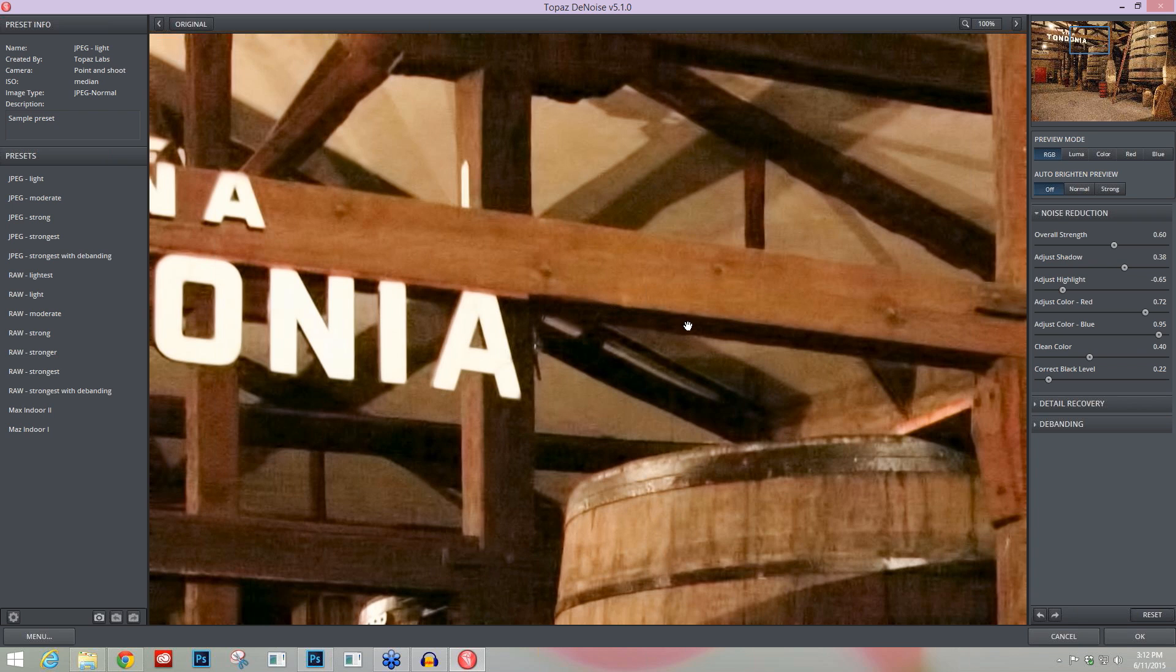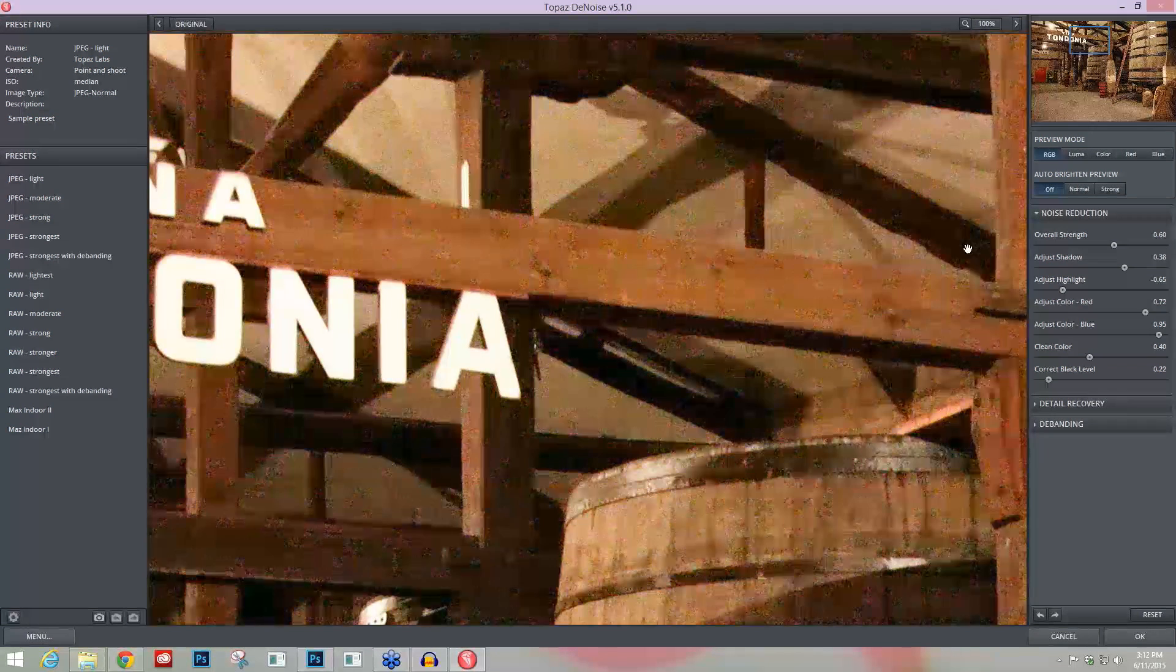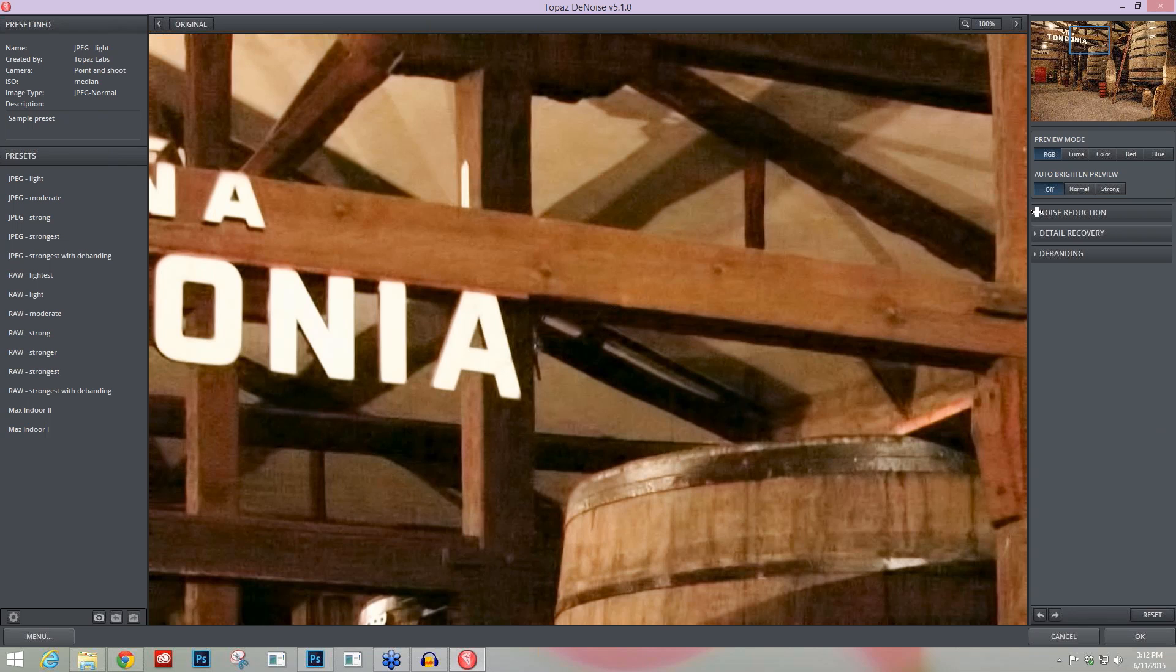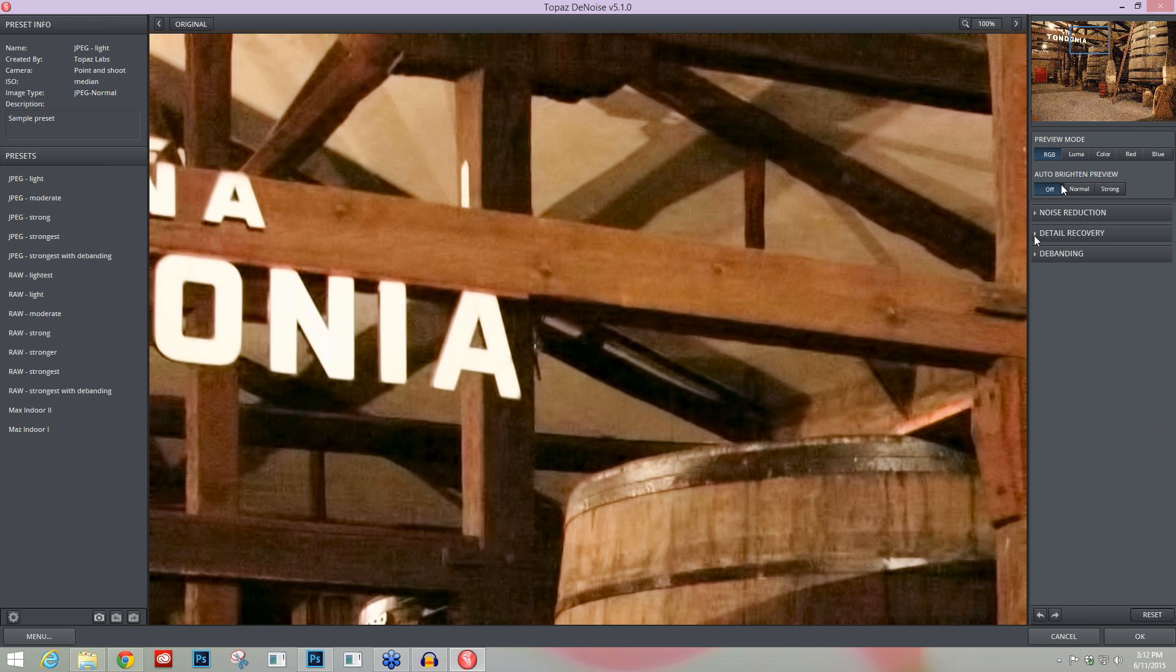So here's before and after—I've removed all of that noise by properly using my preview modes.